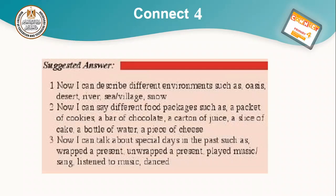We have some suggestions and the answers. We can describe the environment, such as: oases, desert, river, sea, village. Number two: different food packages, such as a packet of cookies, a bar of chocolate, a carton of juice, a slice of cake, a bottle of water, a piece of cheese. And last: talk about special days in the past, such as wrap the present, unwrap the present, play music, sang, listen to music, and danced.